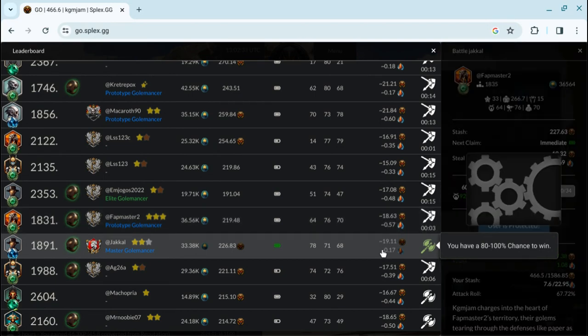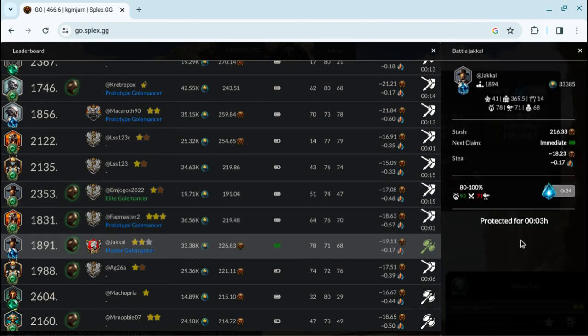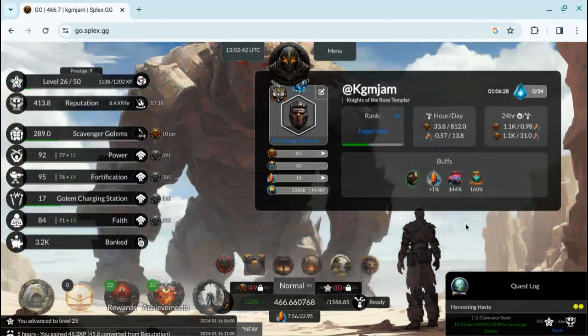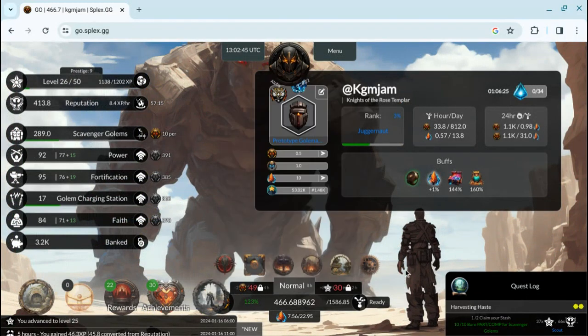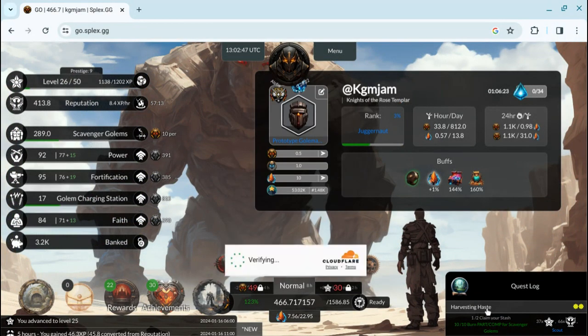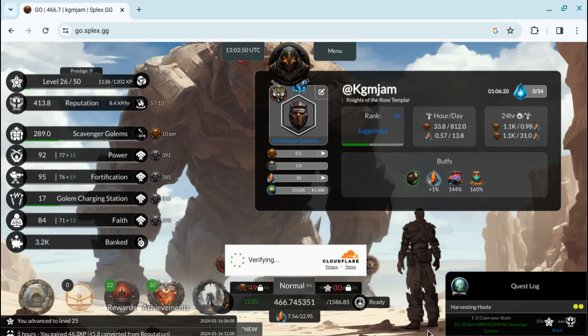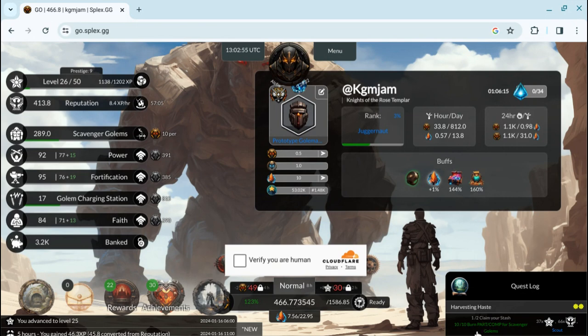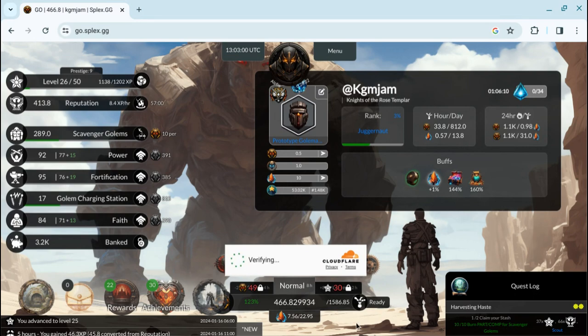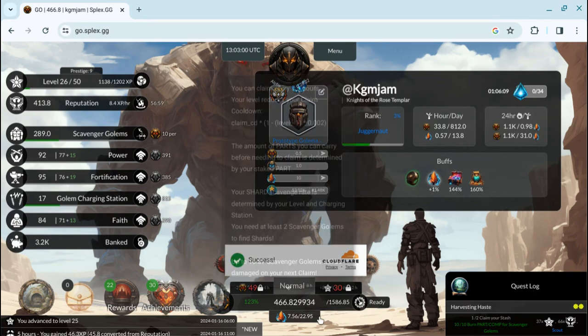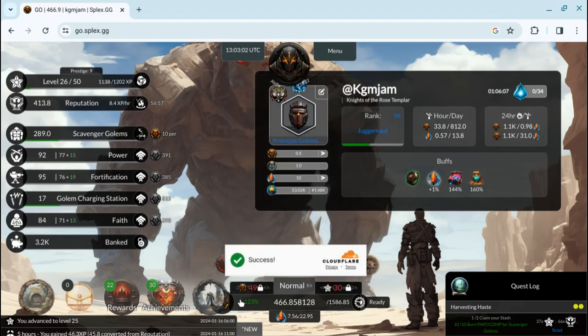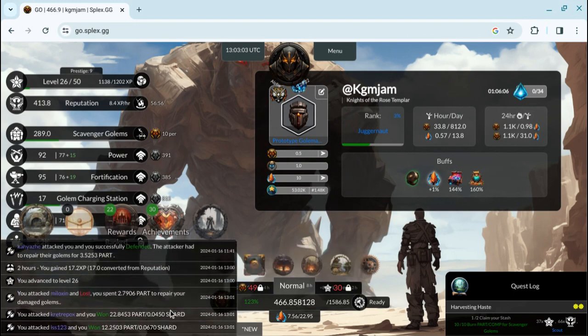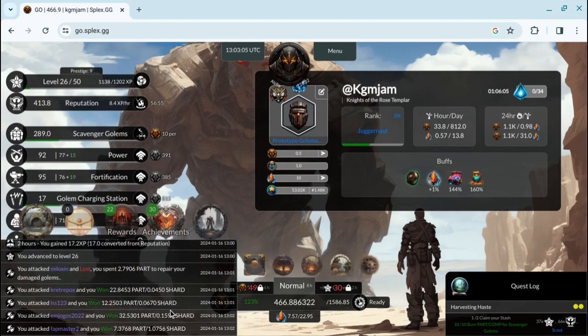Okay, and that was my last attack. So let's see what my totals are. 466.6. Let's claim. And this will also complete this quest because I need to claim one more stash for a total of two. I did one last night. I've already burned the 10 parts comps for scavenger golems. Usually that means I got attacked. Let's see what happens. Nope.